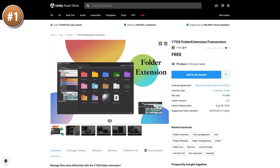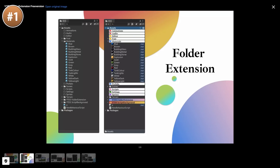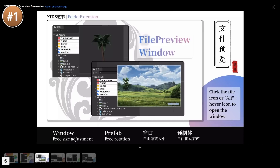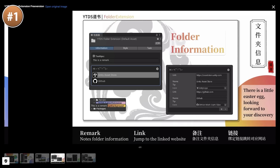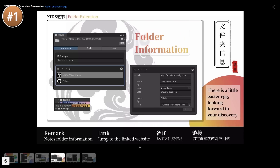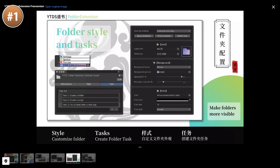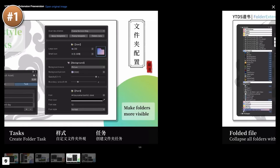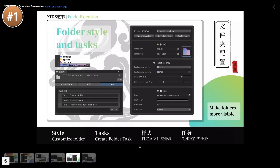For another interesting tool, here is Folder Extension. If your project has tons of folders, an asset like this can definitely help you stay organized. You can customize icons, backgrounds, and fonts. You can add notes, create tasks, and even make website links. This is the free version, and if you enjoy it there's a paid version with many more features.